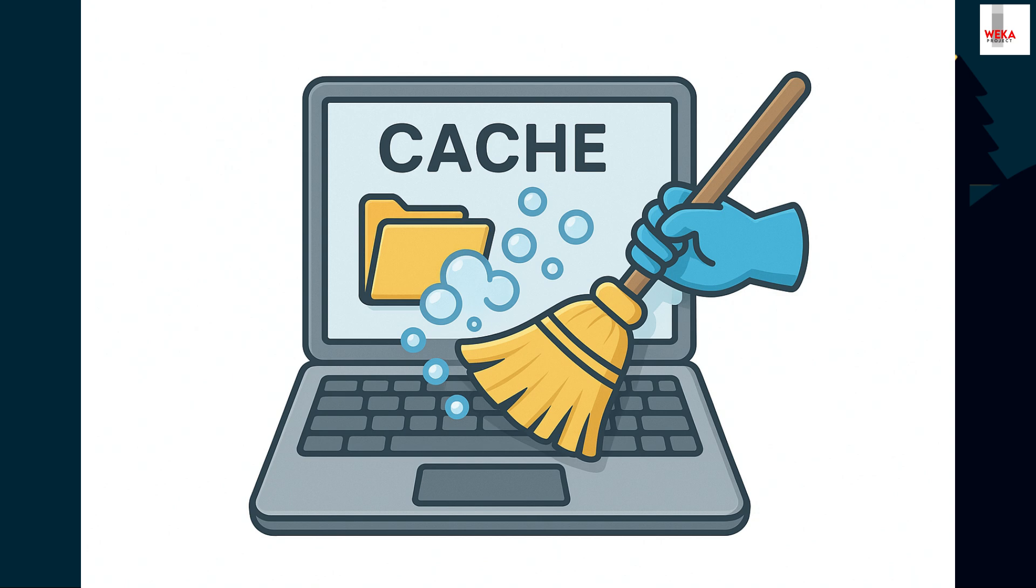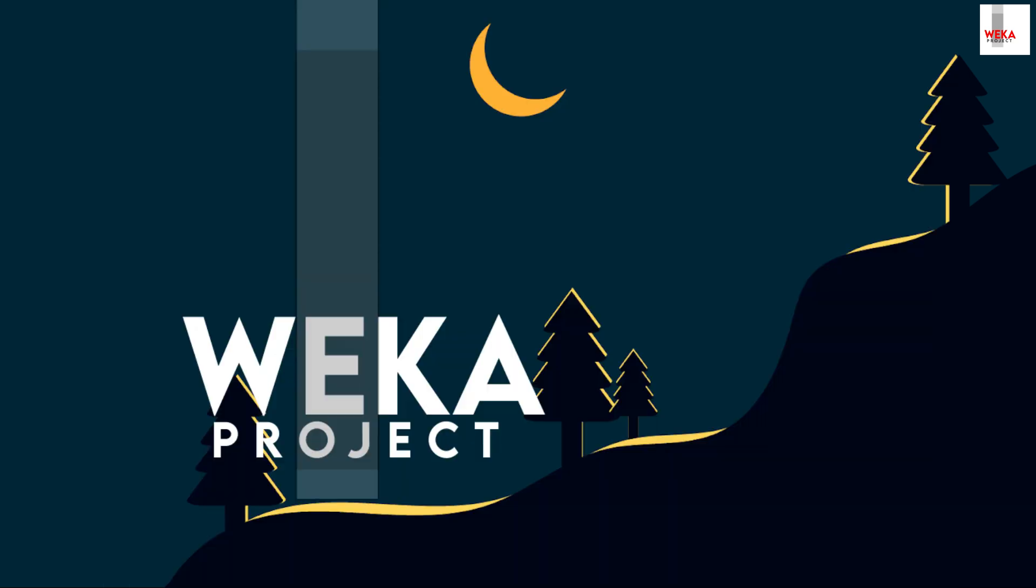Over time, cached files can clutter your system, slowing down performance and eating up valuable space. But don't worry, cleaning your cache is easy, and I'm here to guide you step by step. Let's get started and give your PC a fresh start.